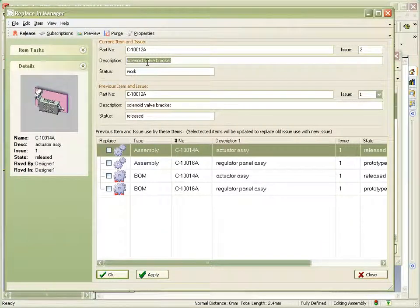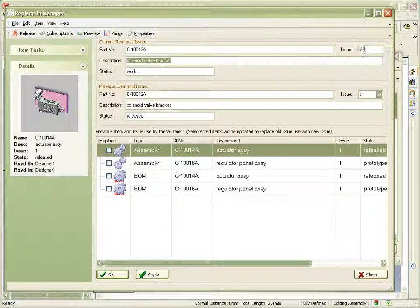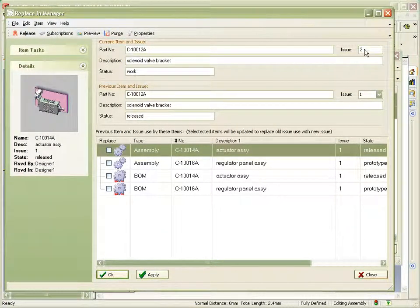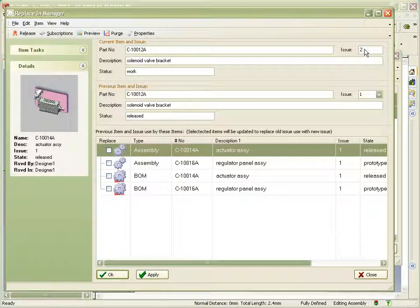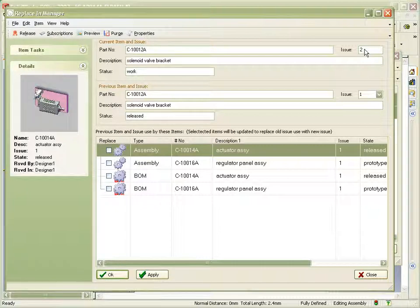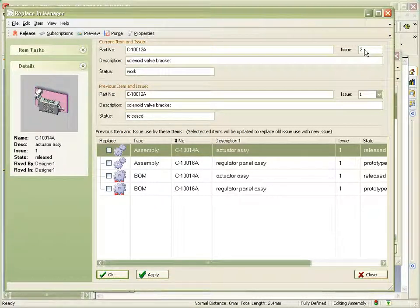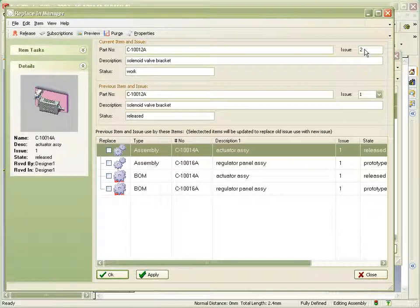In the second window we can see assemblies affected by up-issuing the valve bracket, C-10012A. We can see that two assemblies are affected: Issue one of the actuator assembly itself, C-10014A, and also the regulator panel assembly, C-10016A.